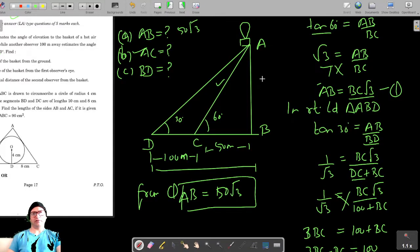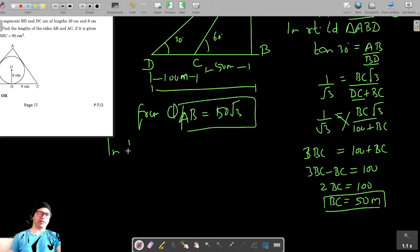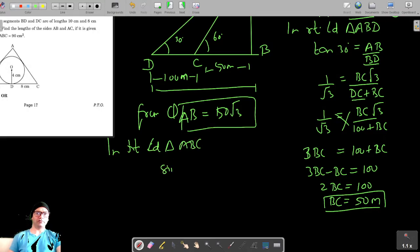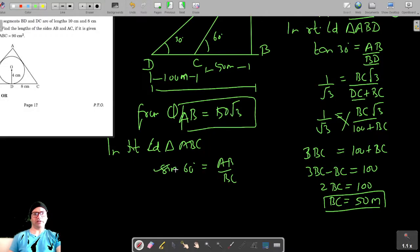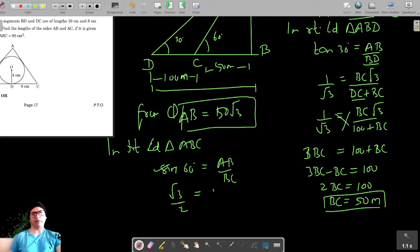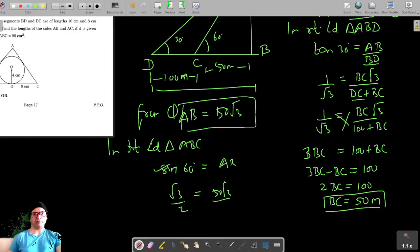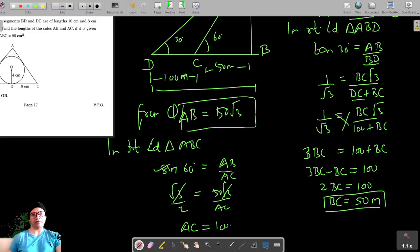Now let's find AC. AB is 50√3 and we use the sine ratio. In right-angled triangle ABC, sin 60° = AB / AC. Since sin 60° = √3/2, we get √3/2 = 50√3 / AC. The √3 cancels, and AC = 100 meters.